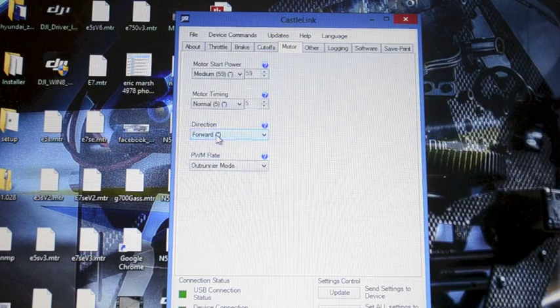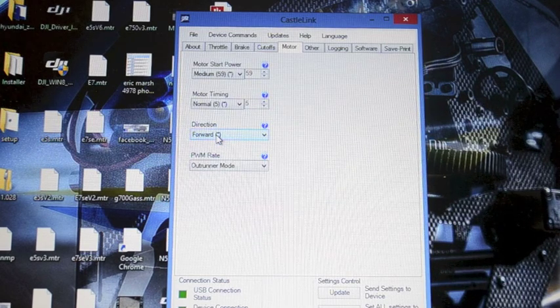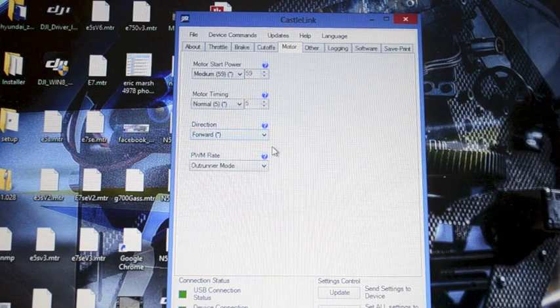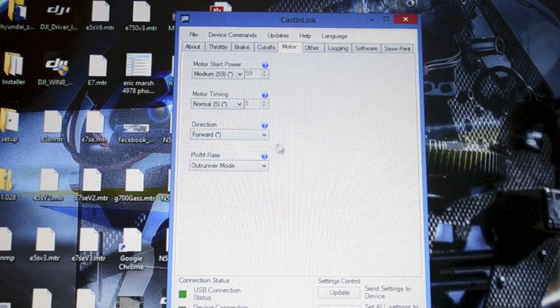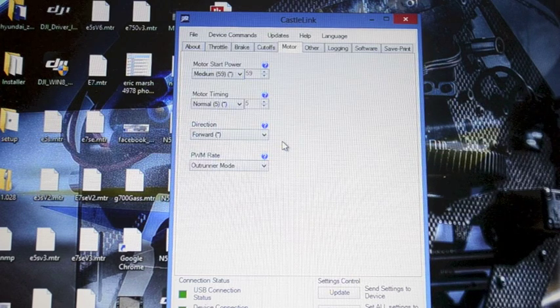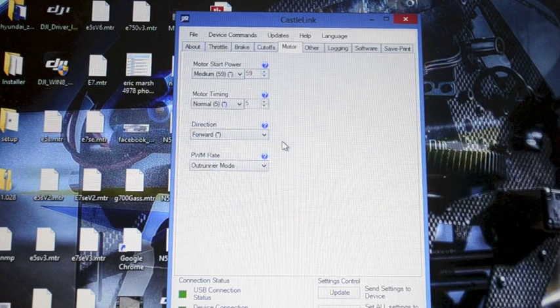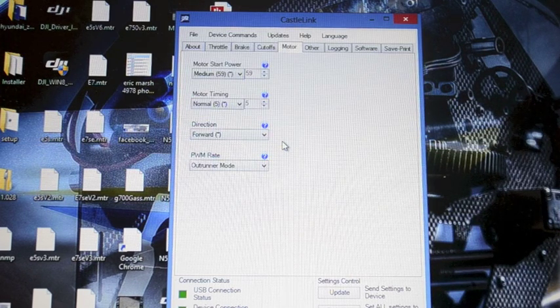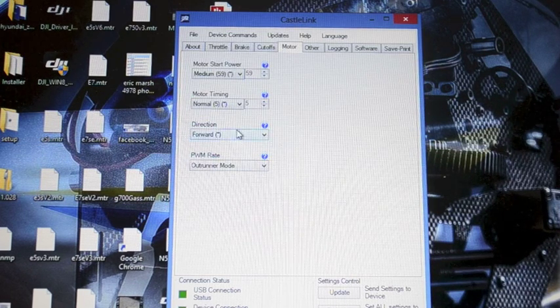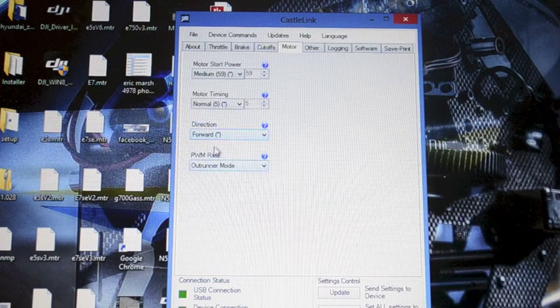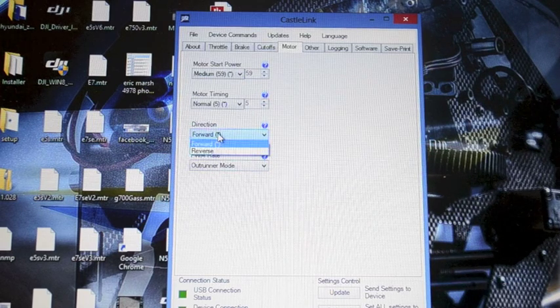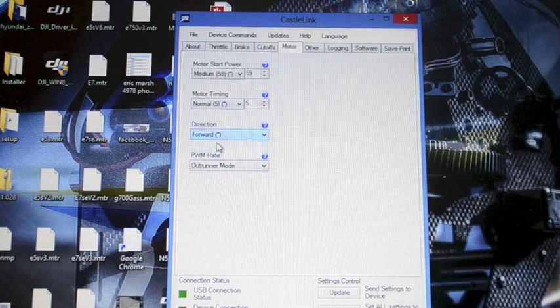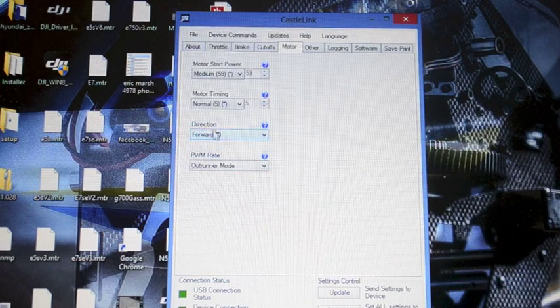Forward direction. If you power it up because it is a three-phase system. If you go to spin it and it's spinning backwards there's two things you can do. You can swap any two of the three motor wires or you can come in here and reverse the direction. I'm leaving on forward for now.